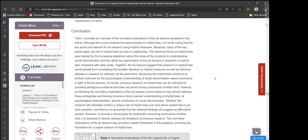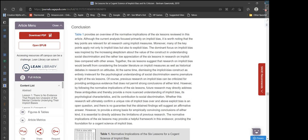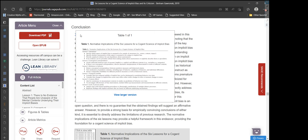Conclusion: Lesson 1 — Awareness: Specify which aspect of implicit bias is assumed to be outside of awareness, whether source, content, or impact. Specify whether unawareness of this aspect is assumed to be unique to implicit bias as opposed to explicit bias. Provide empirical evidence for any hypotheses about unawareness; if no evidence can be provided, refrain from making claims about unawareness or explicitly describe them as speculative.